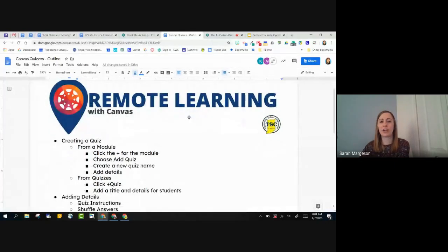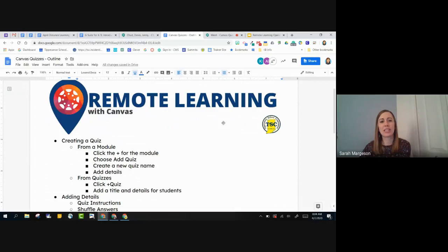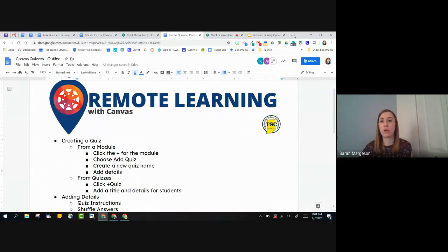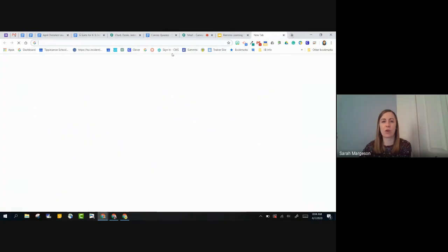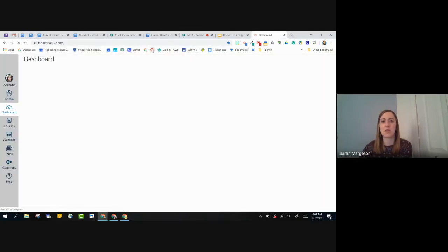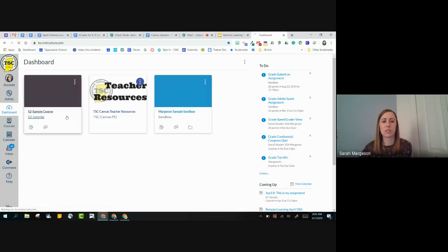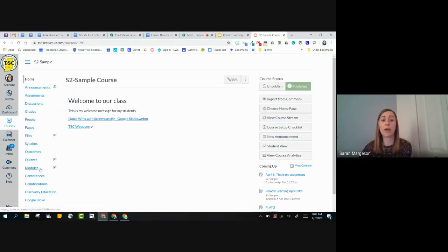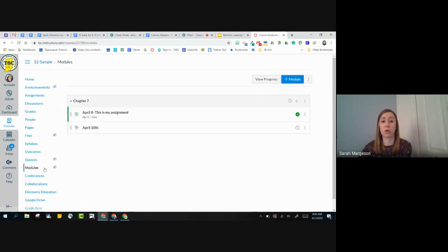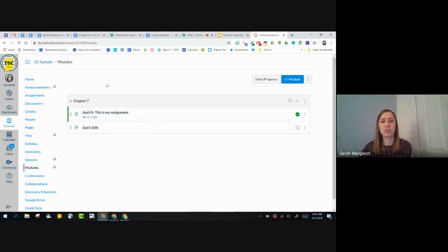We will be starting in Canvas, and I'm just going to show you quickly how to create a quiz via a module. If you would open up your Canvas course, you can follow along with me. I'm going to open up our Canvas courses, and I want to show you if you are going to be using modules to organize your course content, how do you add a quiz to that module?